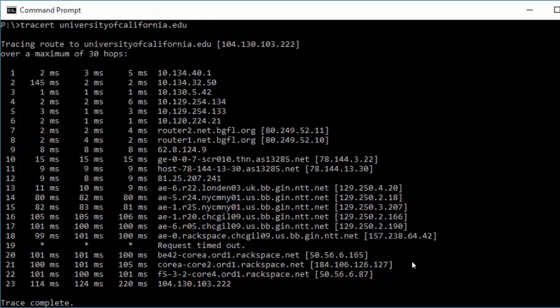This is an example of how you can use traceroute using command prompt in order to trace the route between your computer and a web address. In this example I've gone for the University of California, and you can see that this is its IP address here.